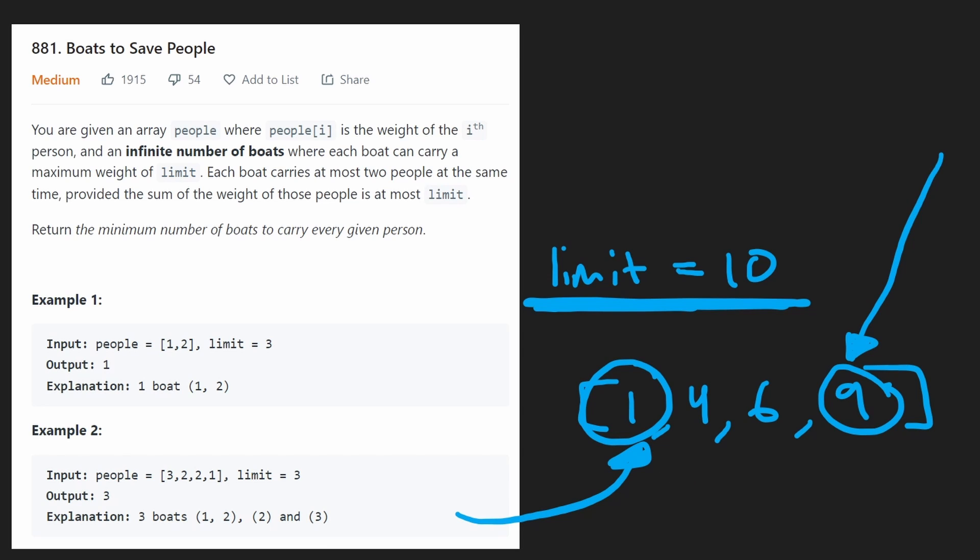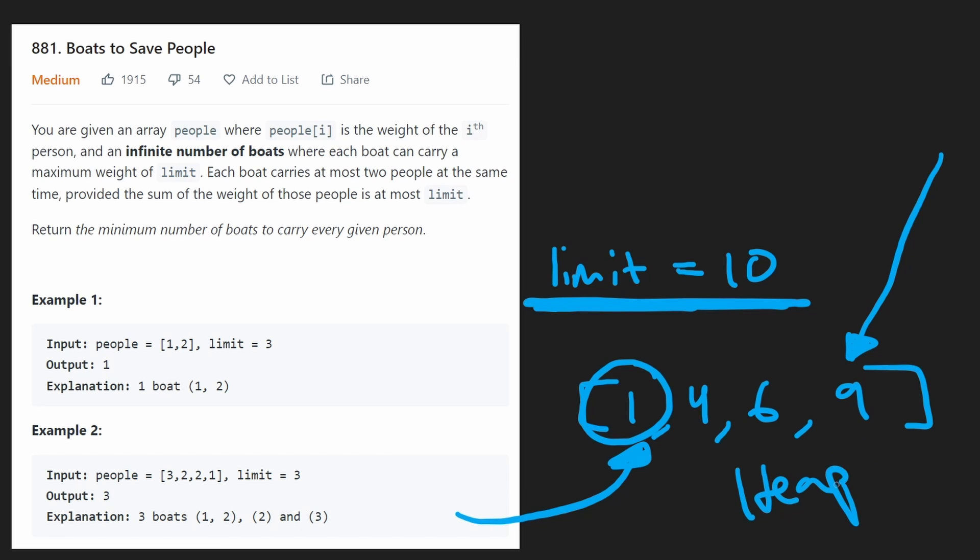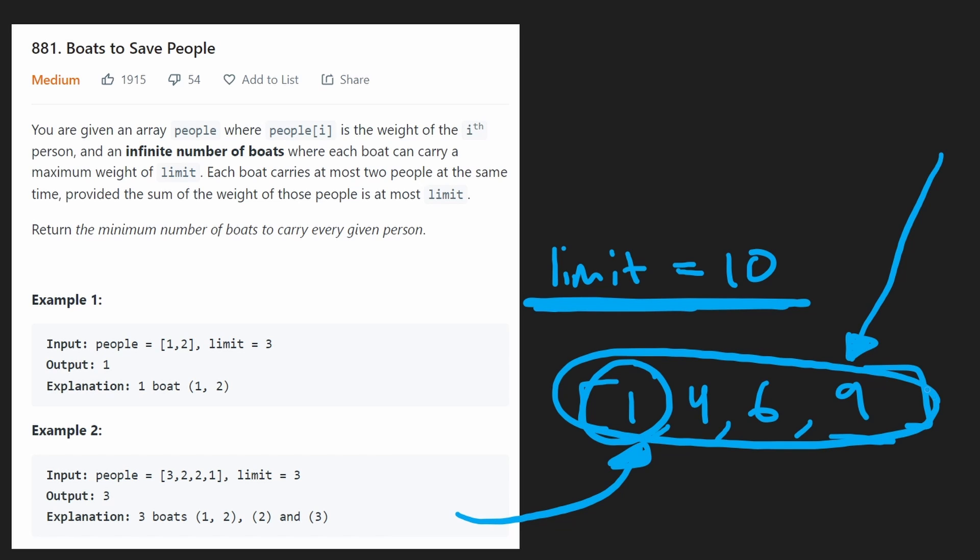Now, the question is, how are we going to find the heaviest person and also the least heaviest person? If we were only looking for the heaviest, then we could probably go with a heap approach. But since we want the heaviest and the least heaviest, then we probably should sort the input array because it's not really sorted for us necessarily.